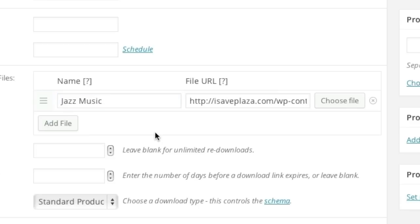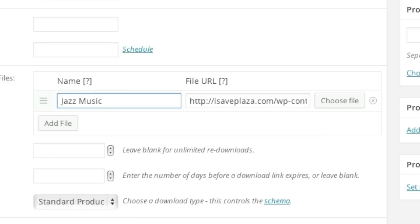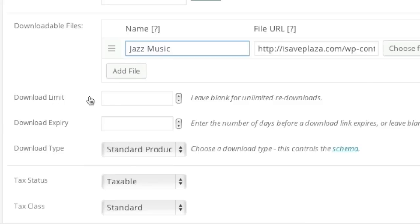If you'd like to include more than one file on the listing, you simply click on the add file button and just choose another file. As for download limit, if you'd like to offer unlimited downloads simply leave the field blank. For download expiry you can actually enter in the number of days or just leave it blank for unlimited.